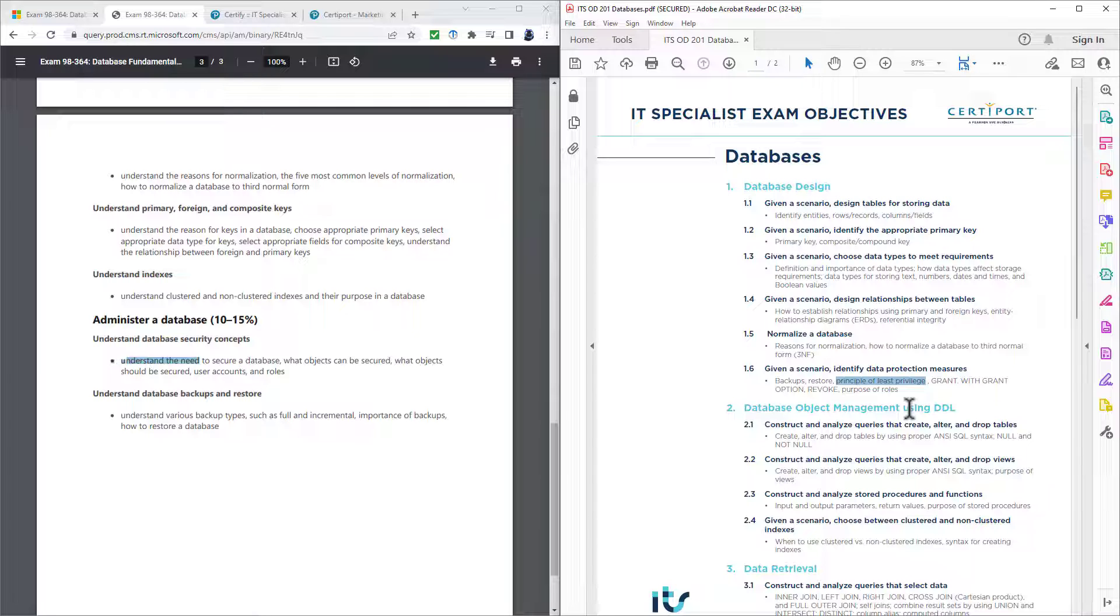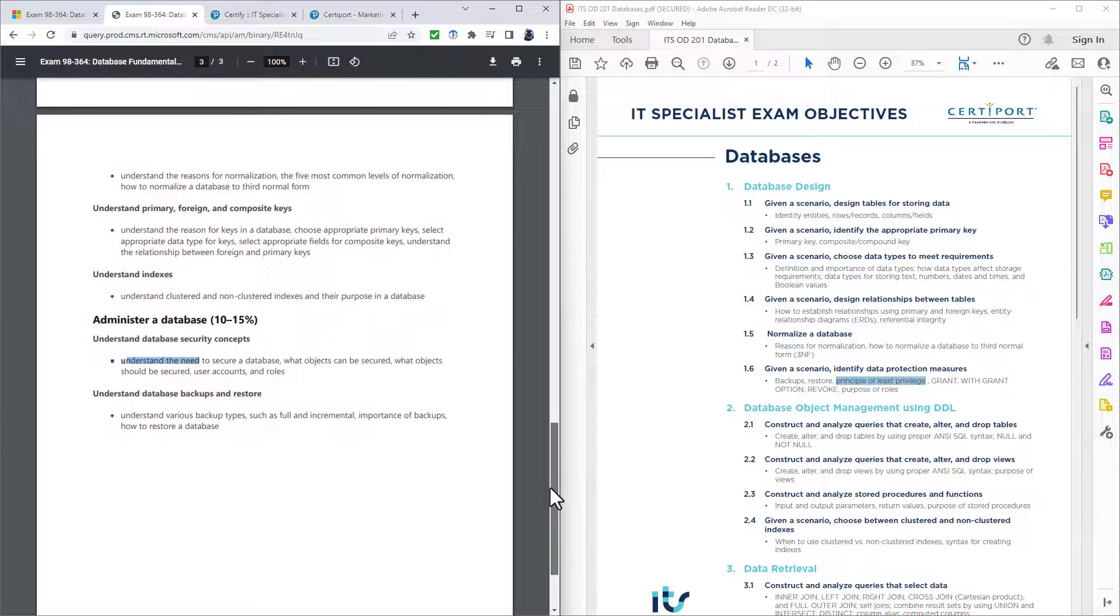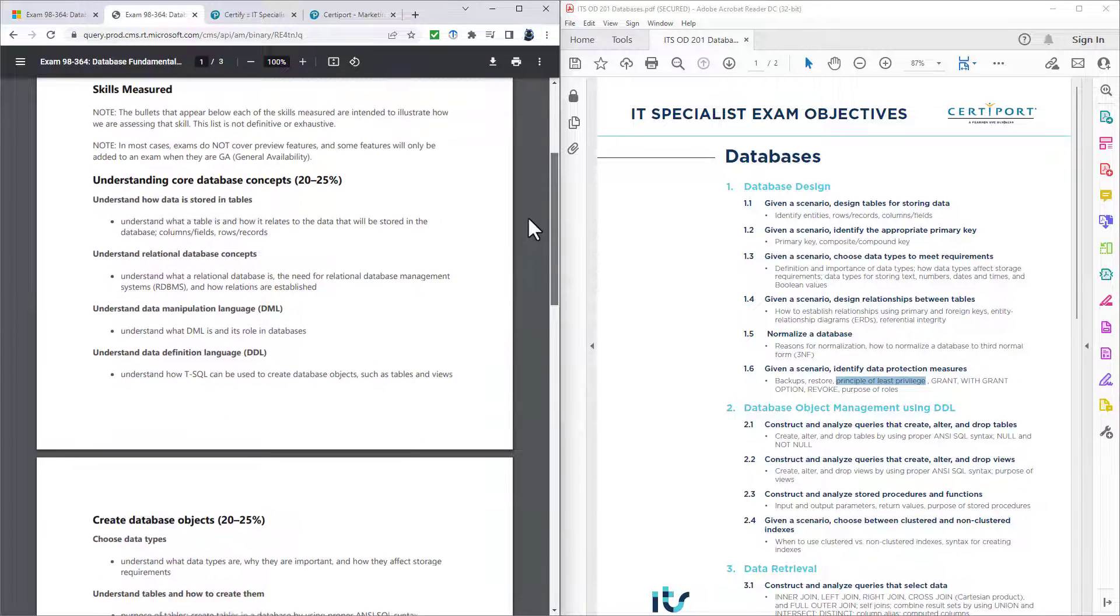So if these are the new topics, what has gone? It depends which version of the 98-364 you're talking about because it has evolved over the years. So it used to be that there were constraints. So default, unique and check constraints. Not null and null constraints are still in. Triggers. It used to be in a version of 98-364 that there were triggers. The after trigger, the instead of trigger, they aren't being used in the new exam.